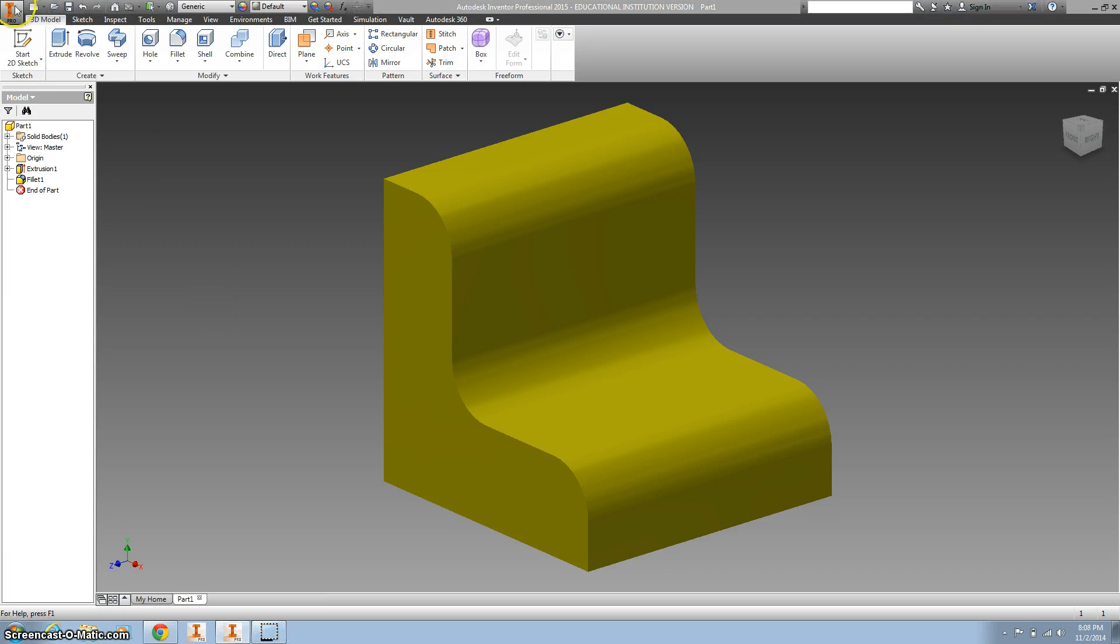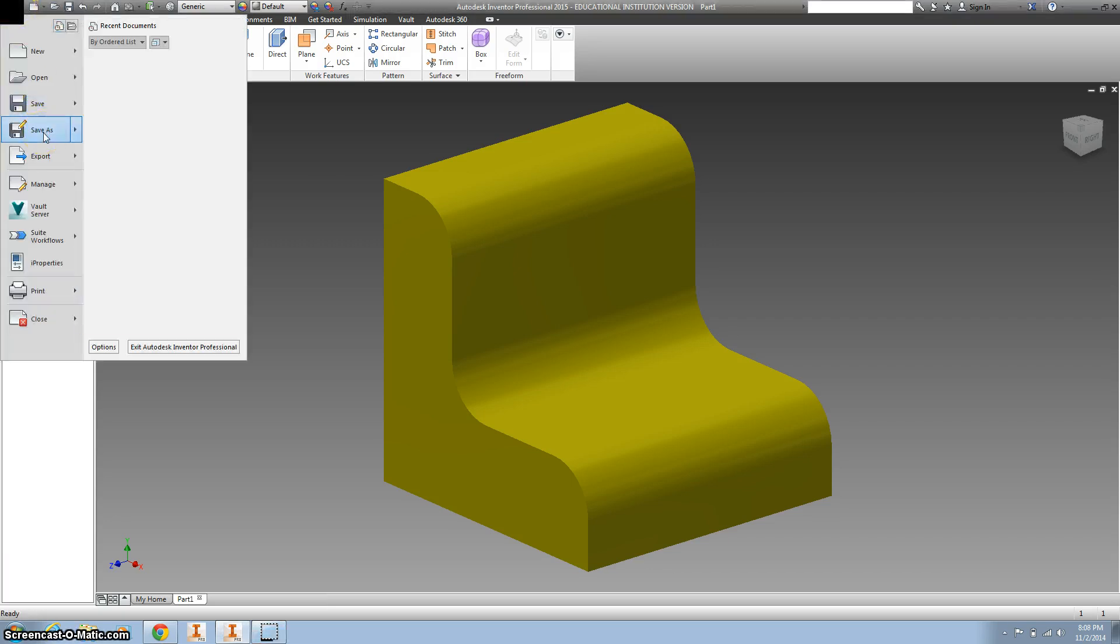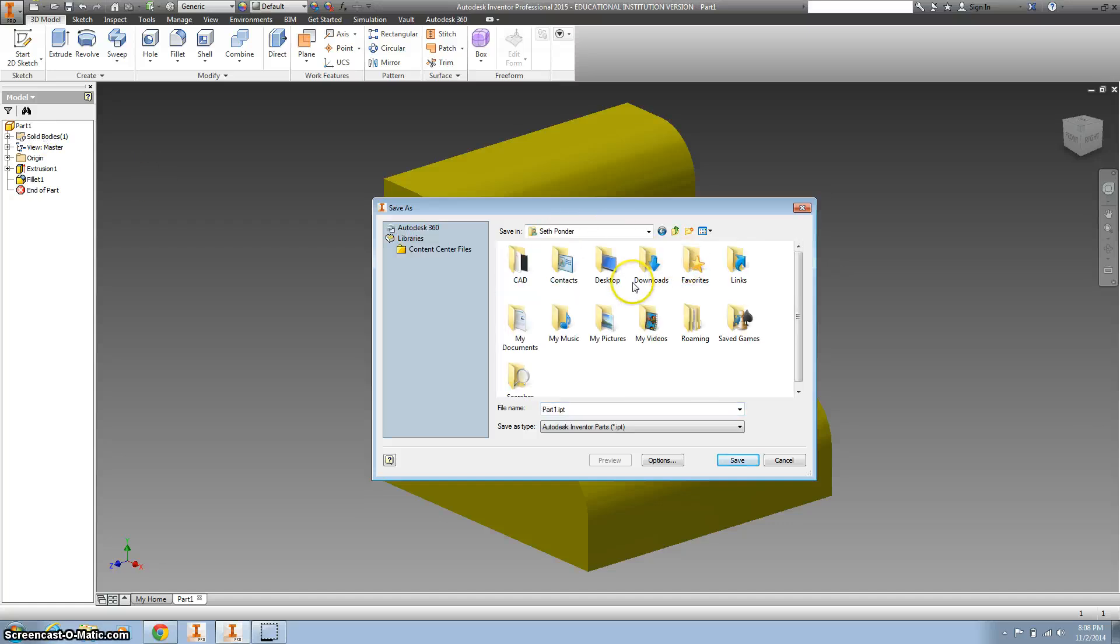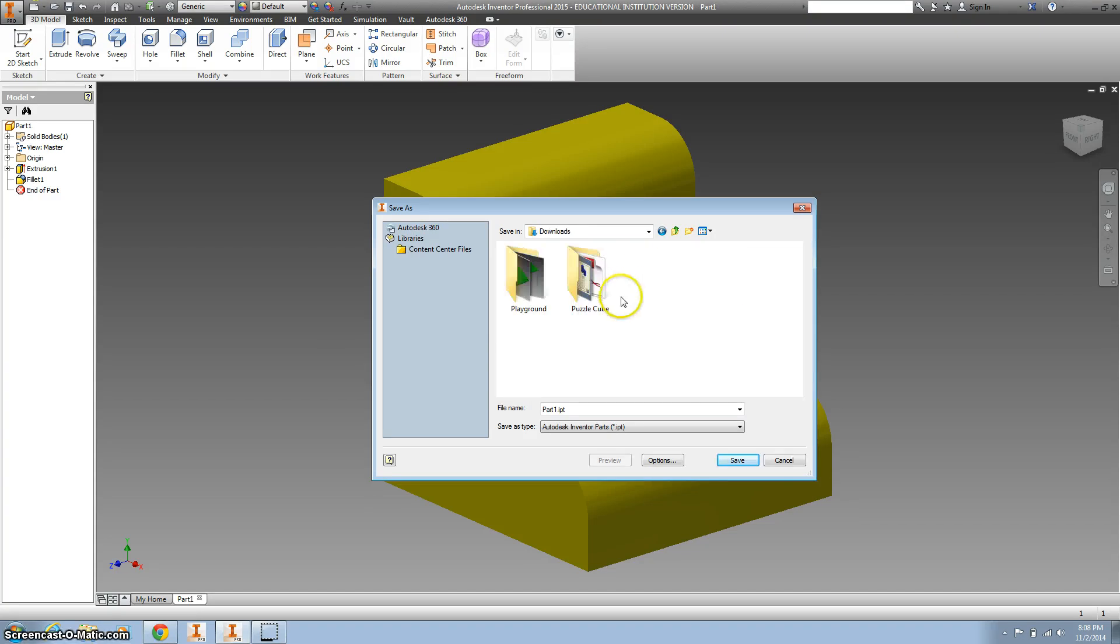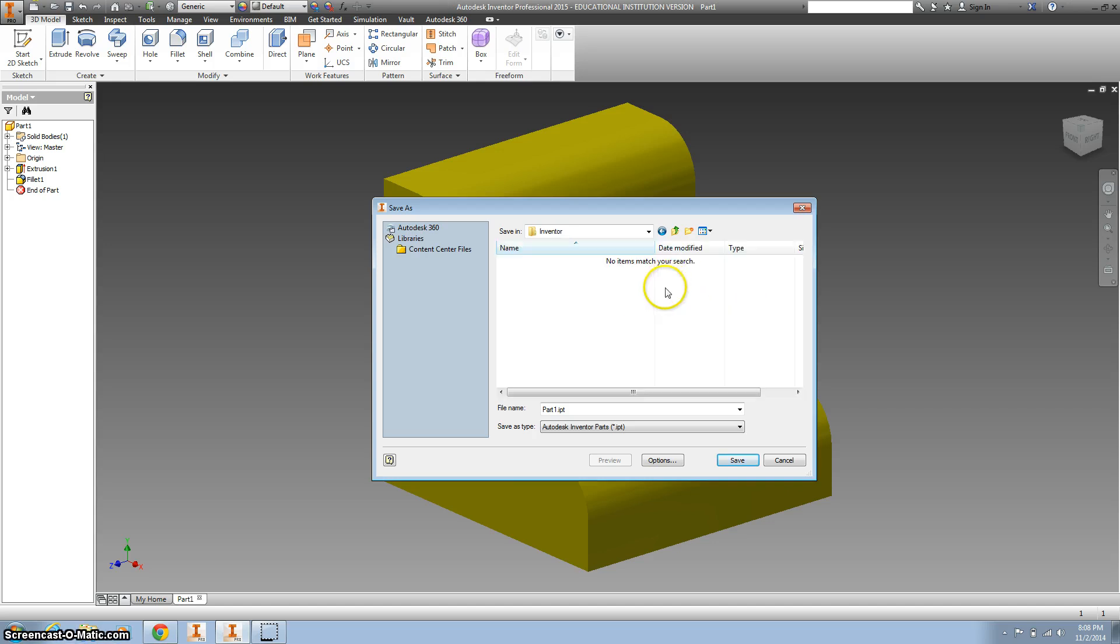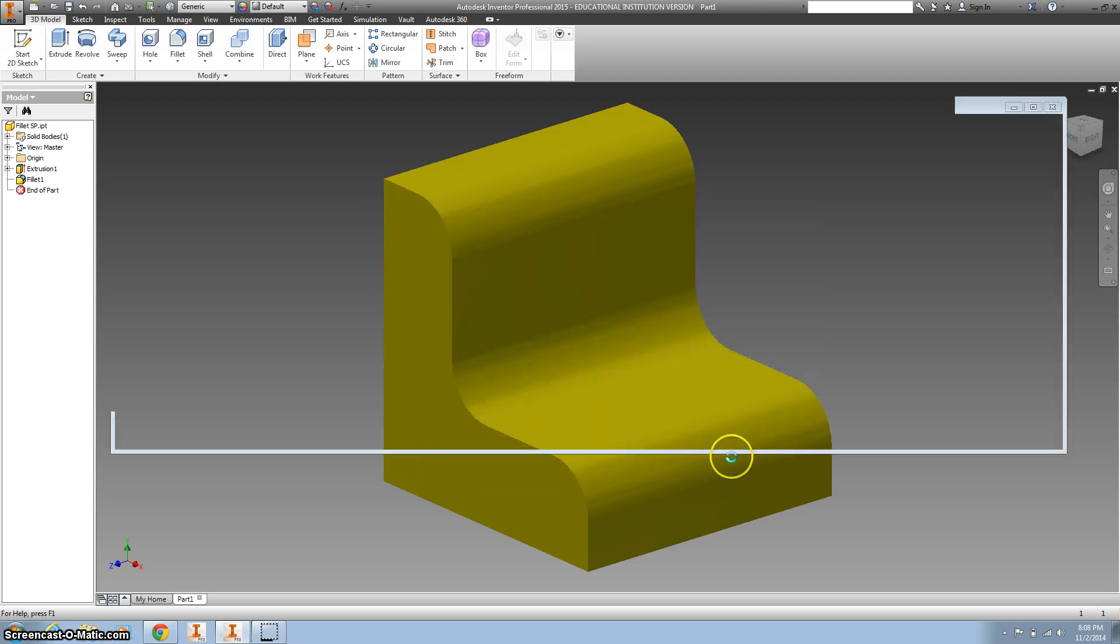Alright, so we've finished, so make sure we save it. Go to our save folder and put it in your downloads, and let's create a new folder and we'll call this inventor. And we're going to save all of our new stuff in our inventor folder, and we're going to call this fillet and your initials, hit save.